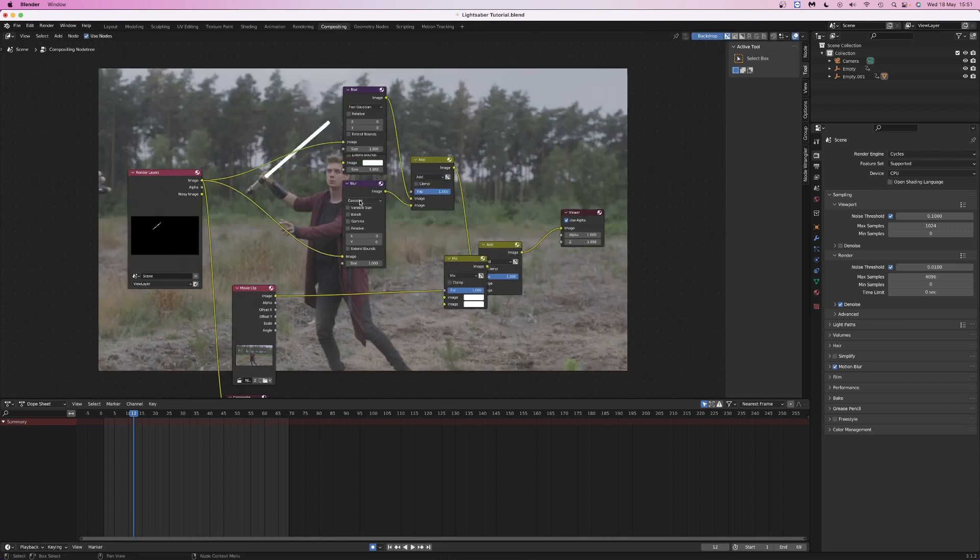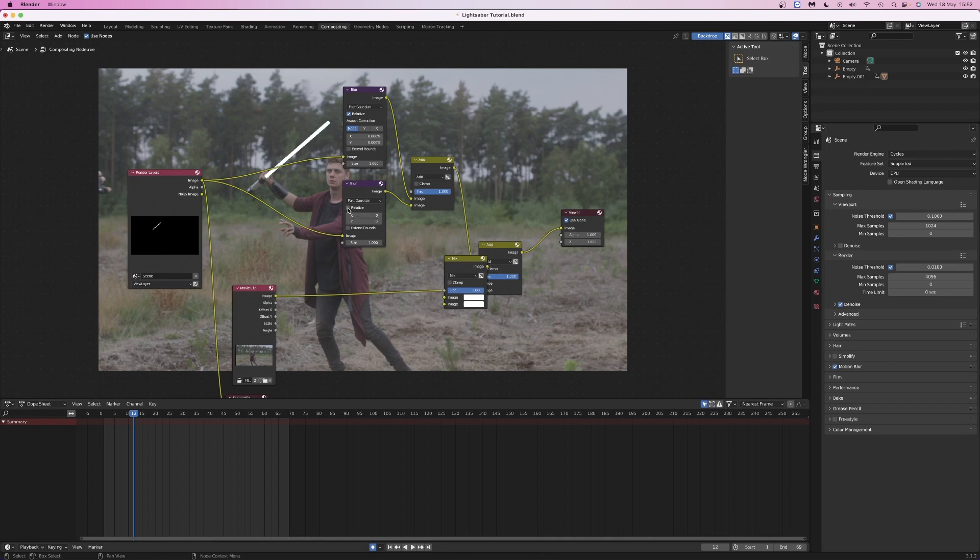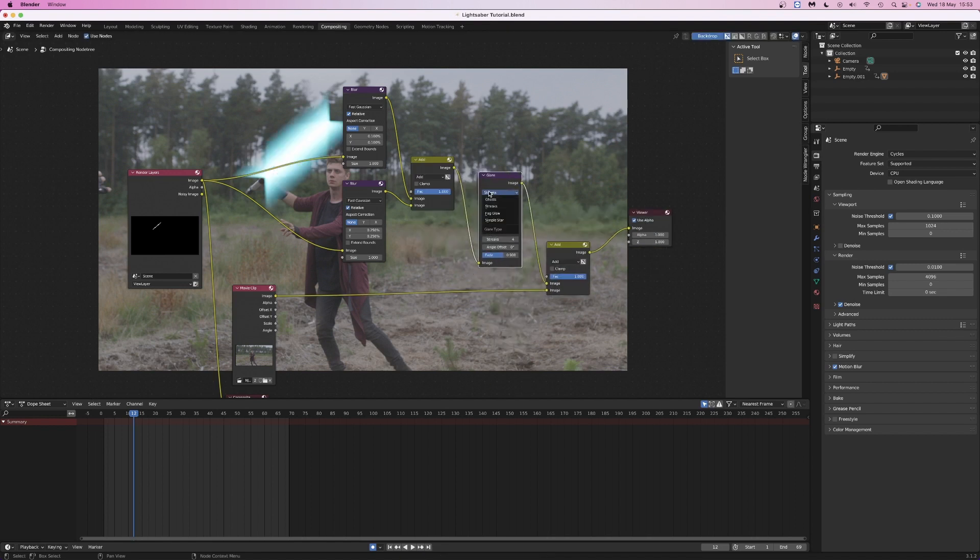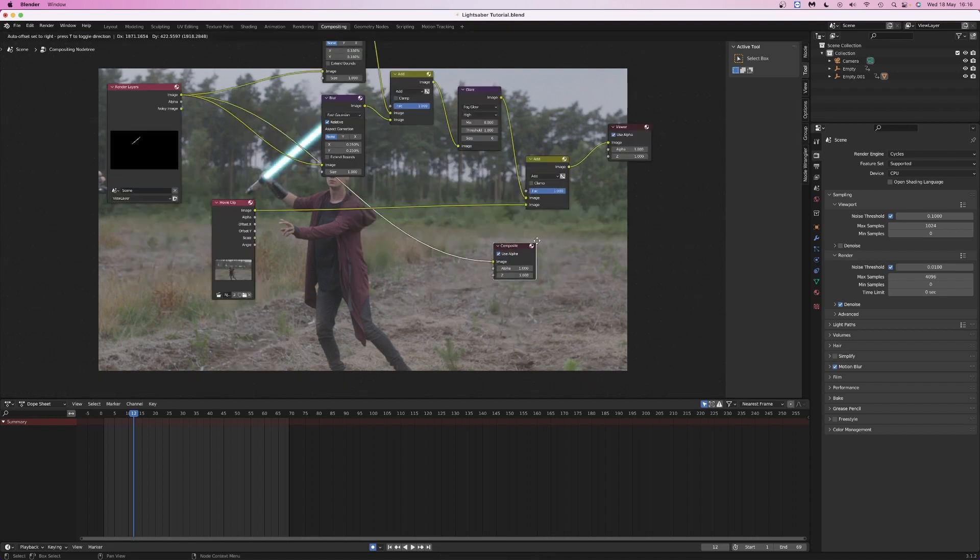Change both the blur nodes to fast gaussian and enable relative. Set the top blur node to 0.1 and the bottom to 0.25. Add a glare node, set it to fog glow, high quality and change the size to 6.